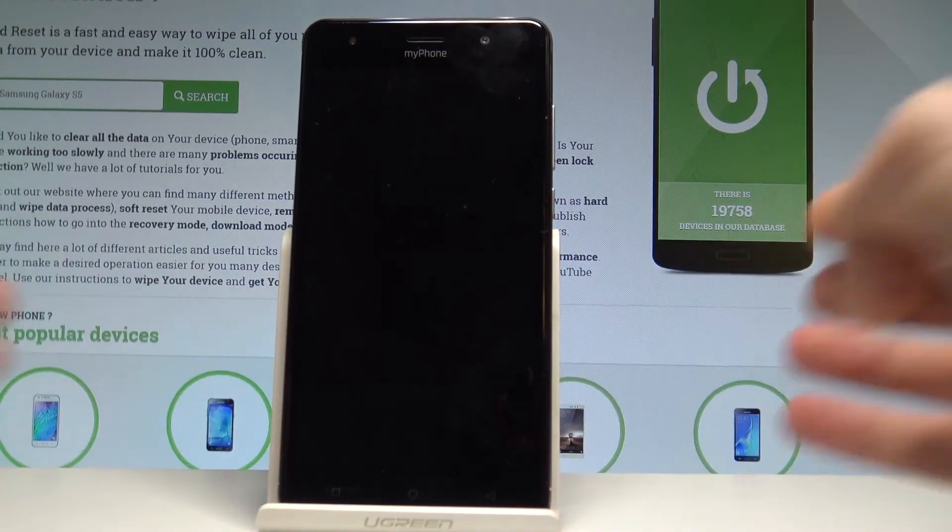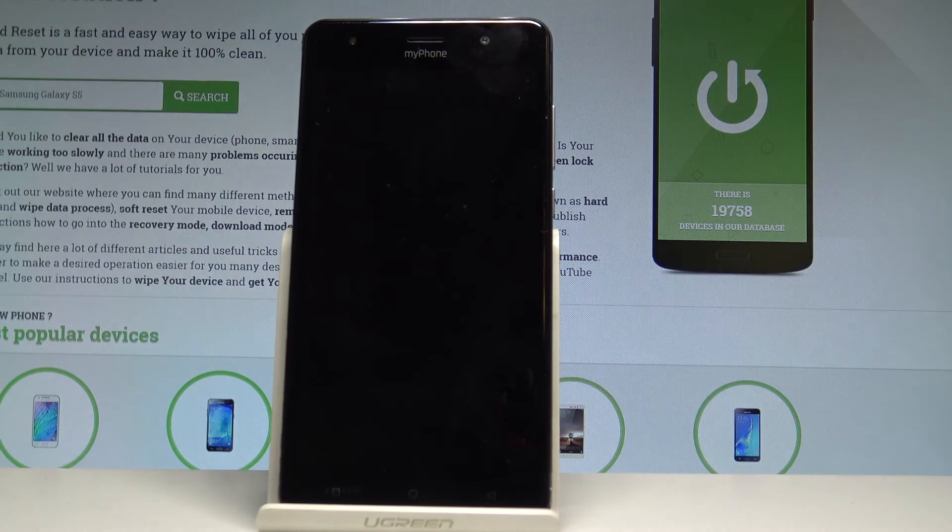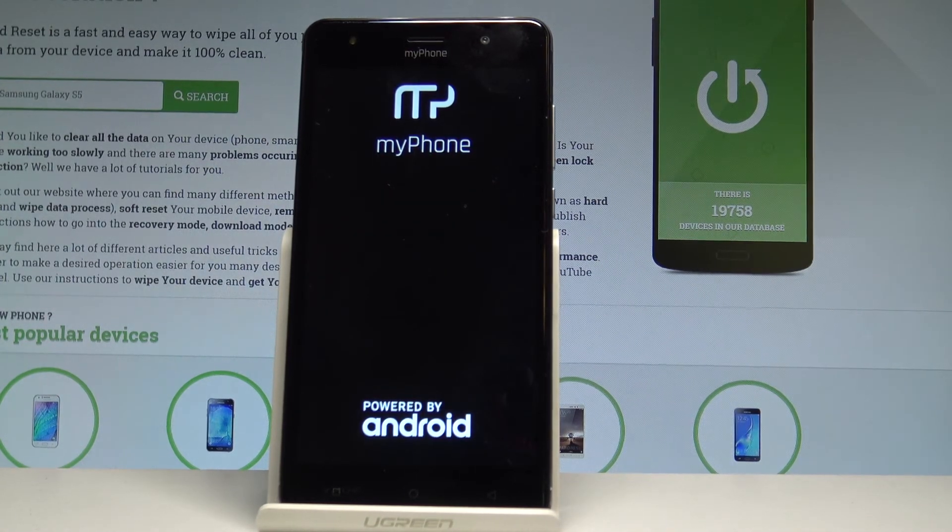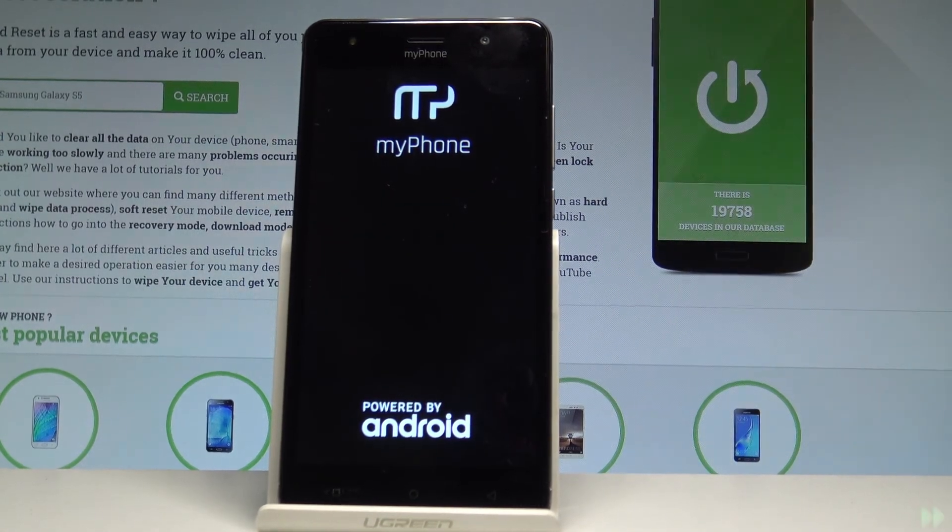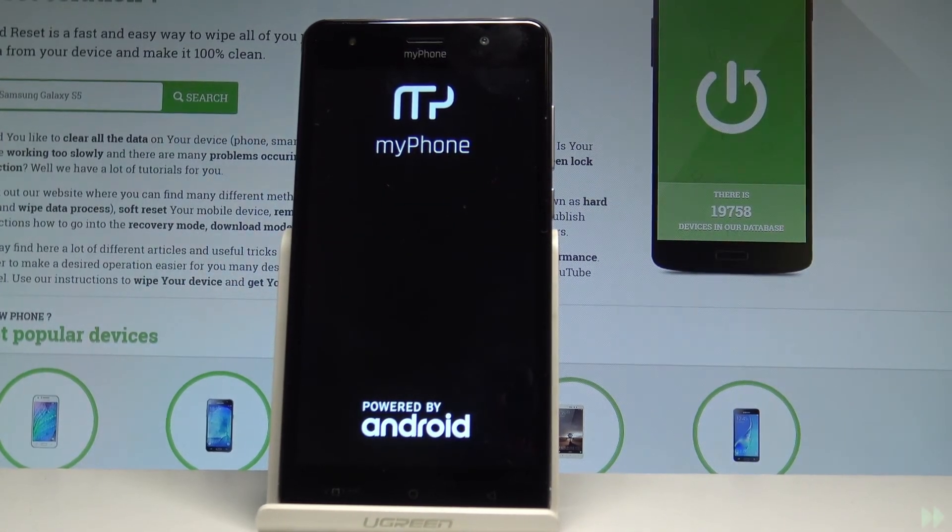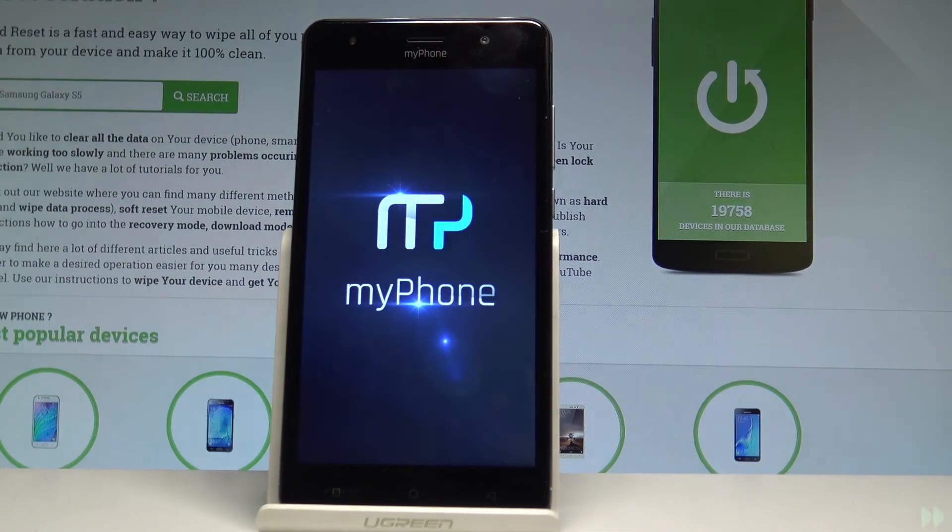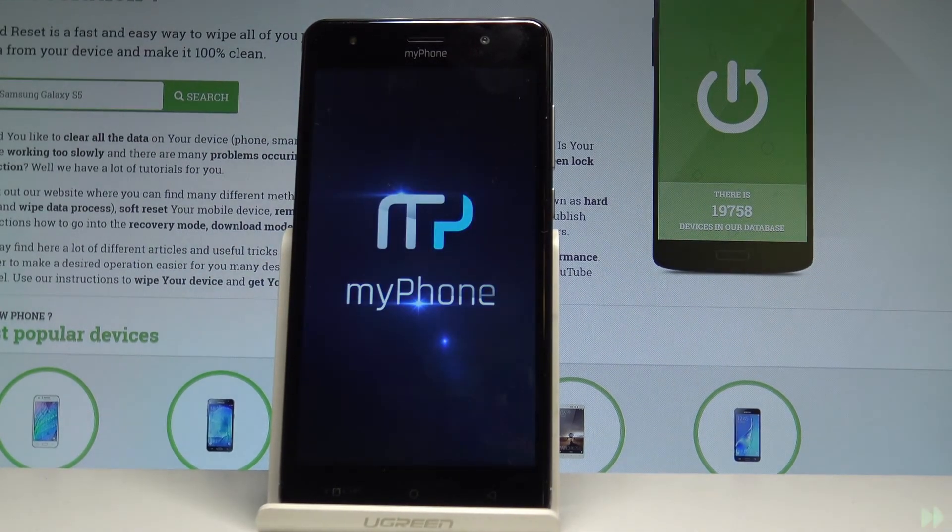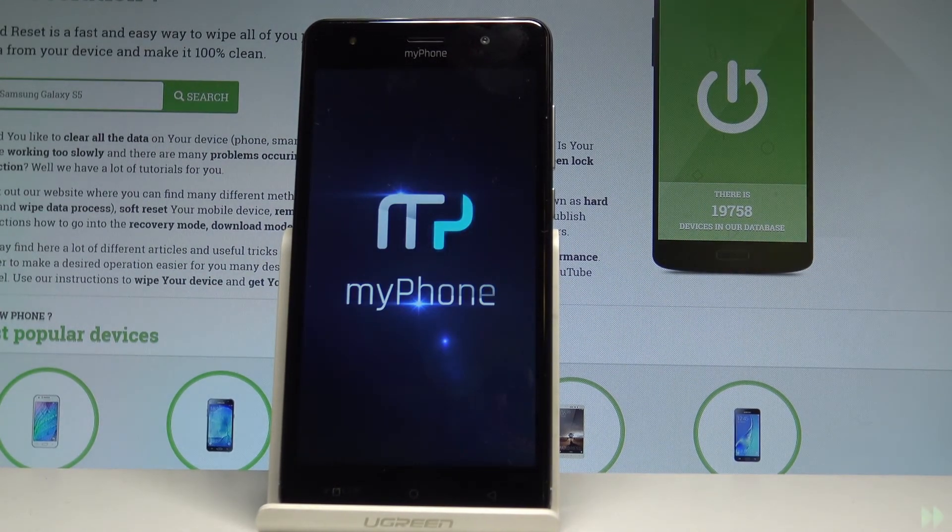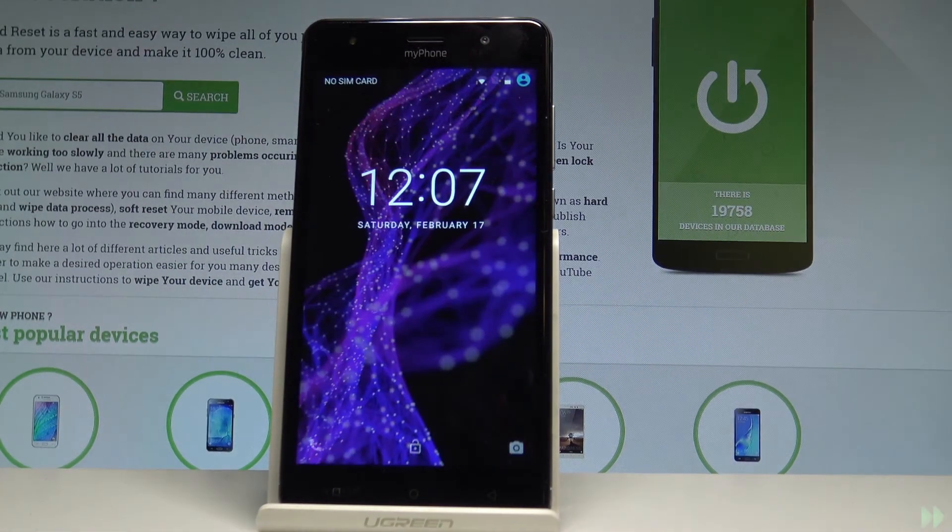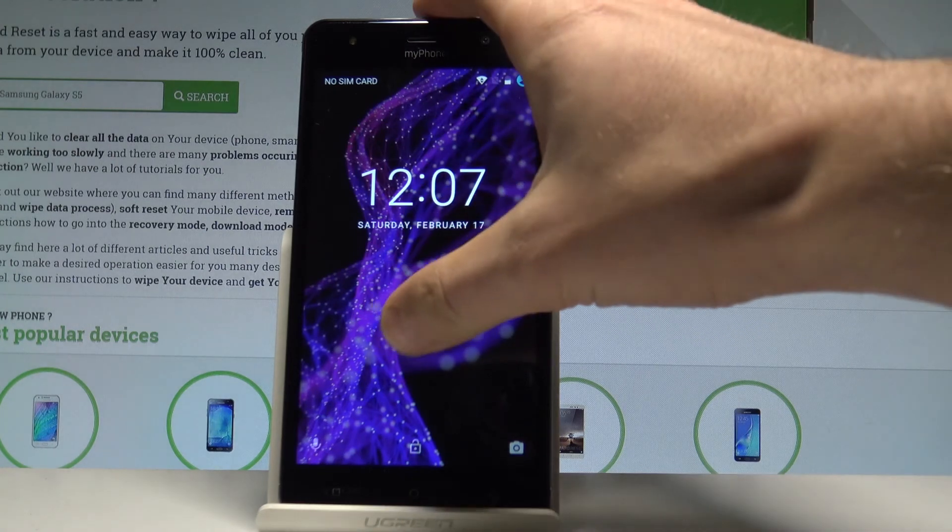Right now the device is restarting and booting into normal mode, let's wait a couple of seconds and that's it.